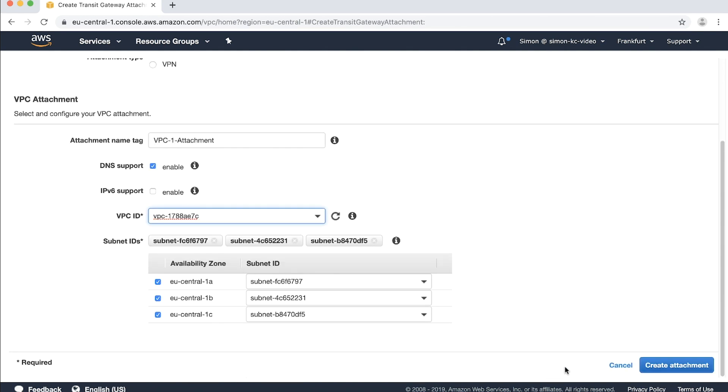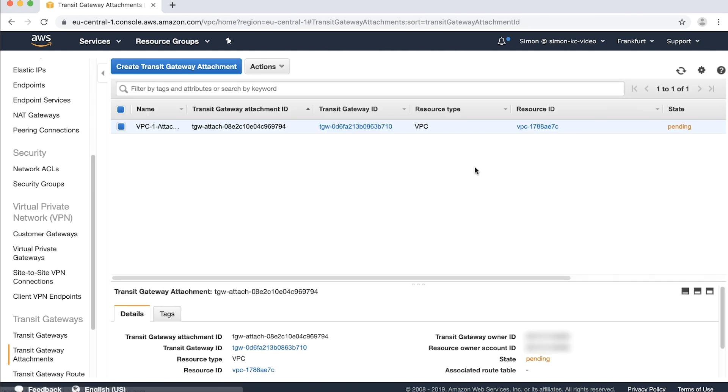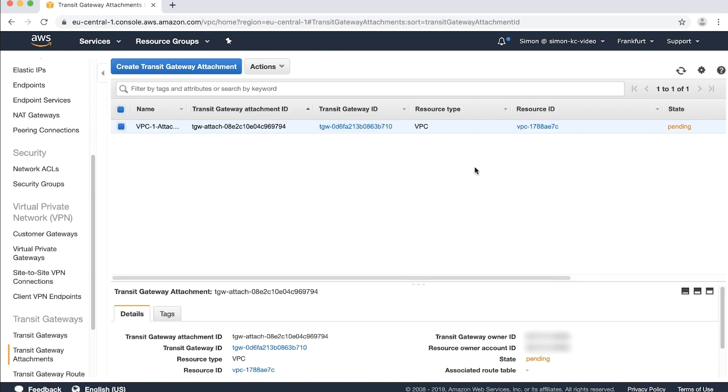Choose create attachment and then close. You've now successfully created your transit gateway and it's attached to your VPC. And now to migrate your existing site-to-site VPN away from the virtual private gateway to your new transit gateway.